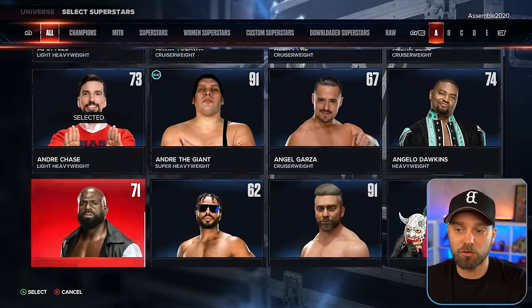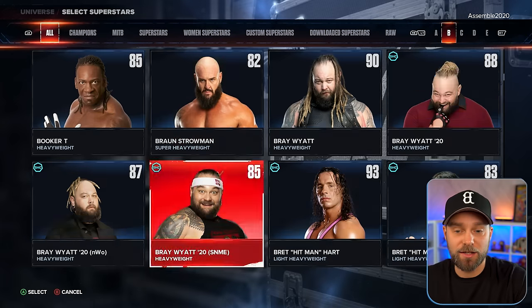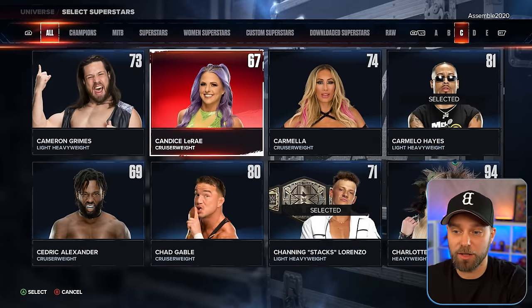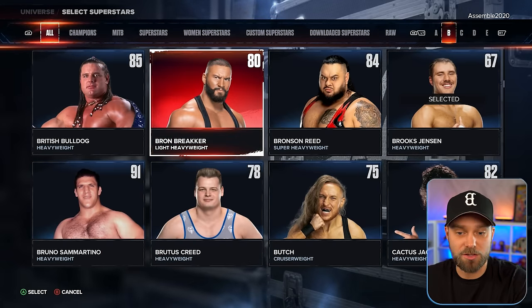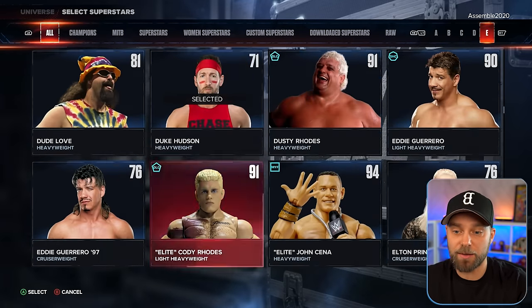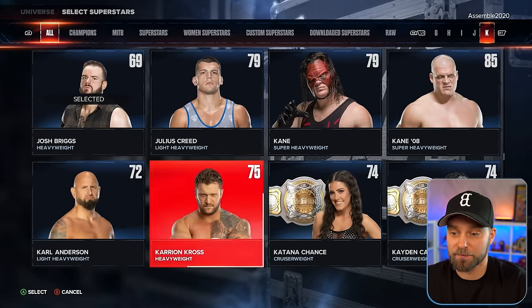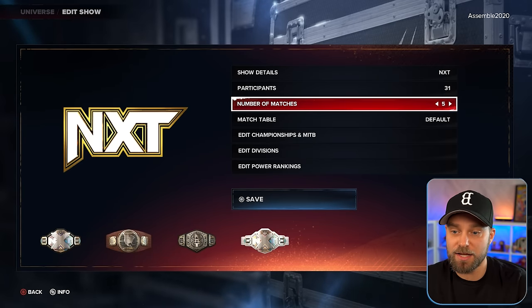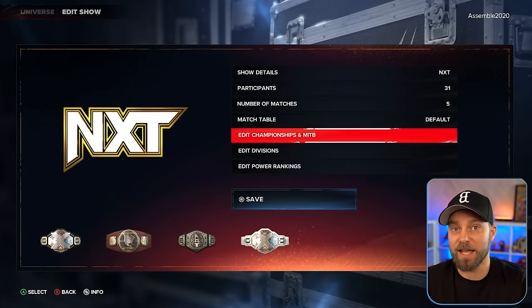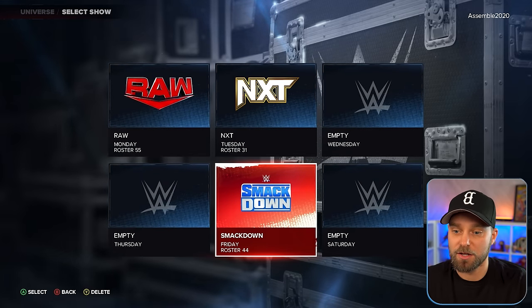NXT — just going through so you can see the roster. Everybody currently on NXT is on my NXT roster. By default it included Bron Breakker, the Creed Brothers, and others who are now on the main roster, so I've moved them around. Everyone currently on NXT television is added to our roster. We've got five matches set for NXT and I've left the match table as default — I don't personally play a ton of NXT in universe mode.